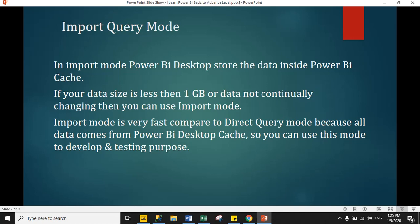Hello guys, welcome to Power BI tutorial. In the previous session we learned what Power BI is, how to install and download it, and what the new components and building process of Power BI are. In today's session we will learn what Import Query Mode is, what Direct Query Mode is, and how we can load data in Power BI from different data sources and how we can transform data.